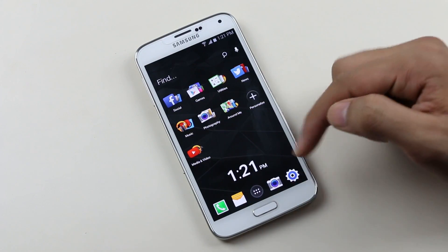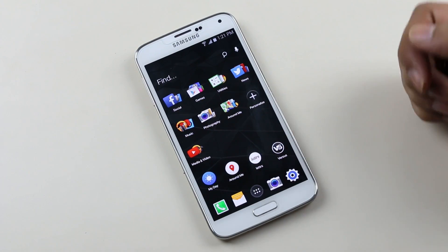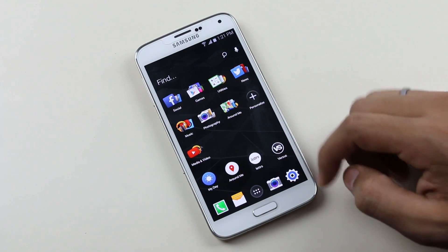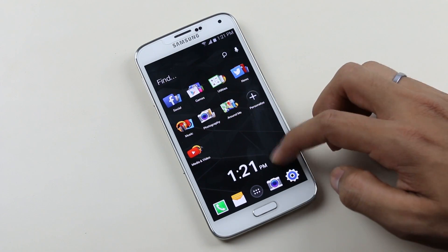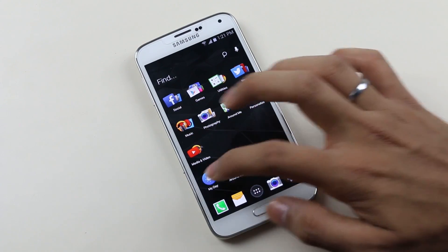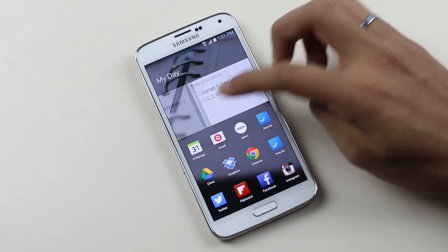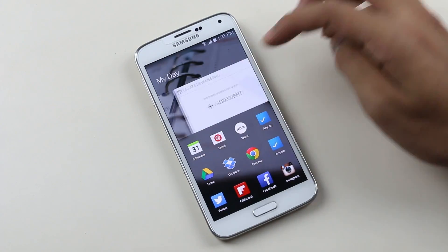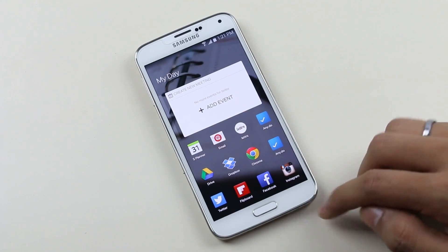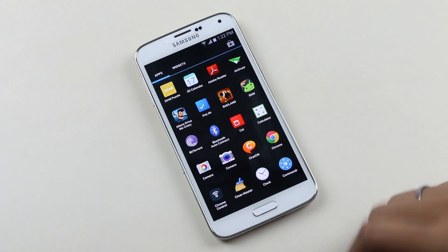Below that you have the time, and swiping it up gives you your frequently used apps — very unique. There's also an app called My Day where you get all your upcoming events and the apps you use the most. The app drawer is similar to the stock Jelly Bean one, with apps and widgets tabs on top.